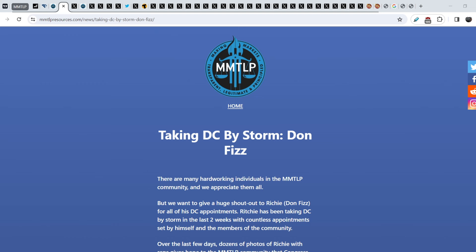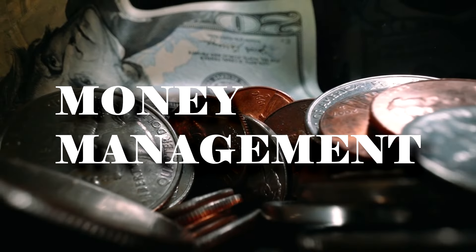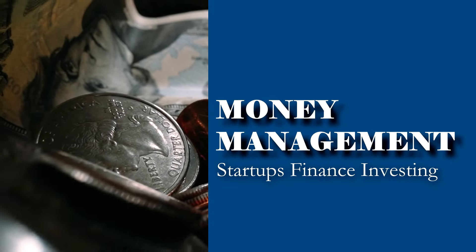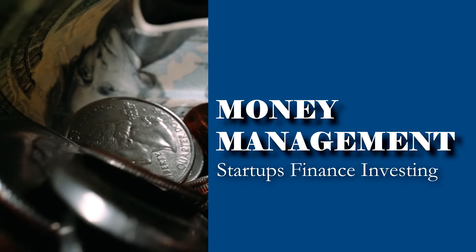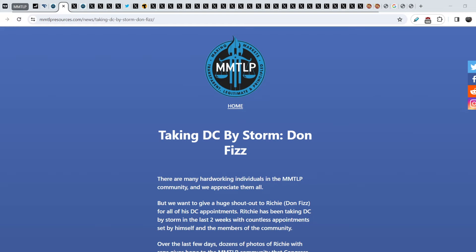What's up everybody, welcome to Money Management channel. My name is Andrey and today I'm gonna be doing an update on MMTLP and Finger saga. For today's video I have several news, the most important and the latest ones.